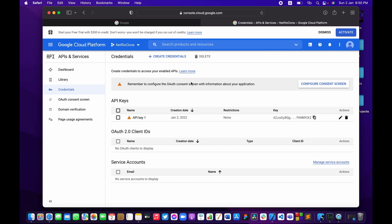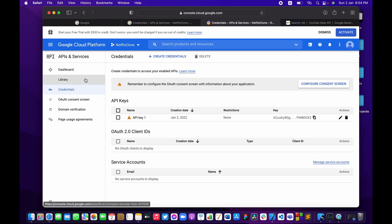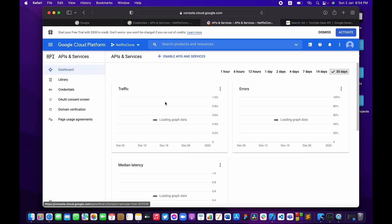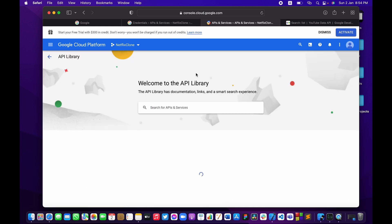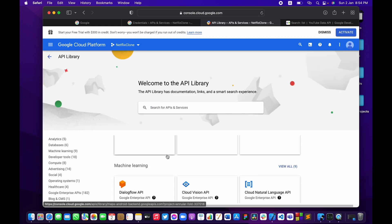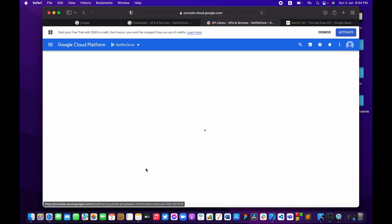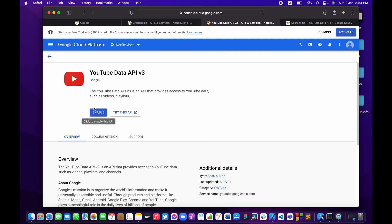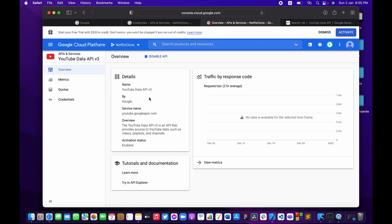The next thing we need to do is actually enable the YouTube API service. Let me open the dashboard and click on 'Enable APIs and Services'. We'll scroll down until we see the YouTube Data API, click on it, and press Enable. Once it's finished we'll be able to use it to search YouTube. As you can see, the YouTube API service is already enabled.